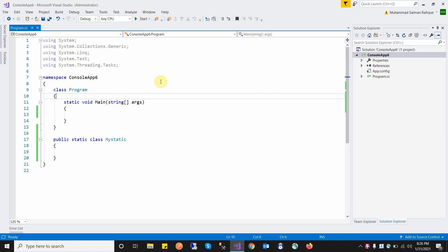For example, if we have a company application, a company has only one company name and one address. So we will use a static class and static variables to store the company name and address. These two pieces of data are shared across the entire application, meaning every part of the application accesses the same values of these variables.